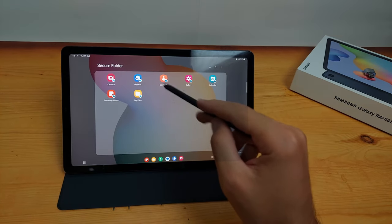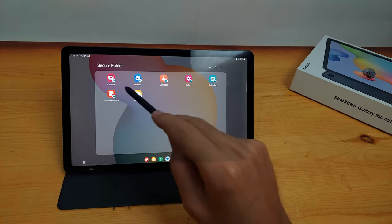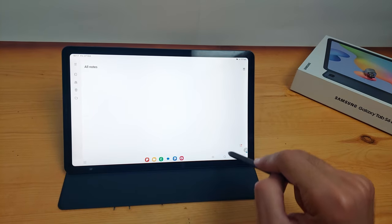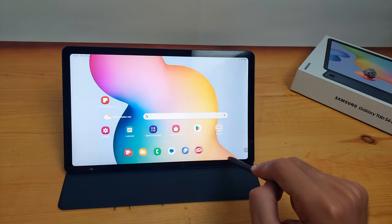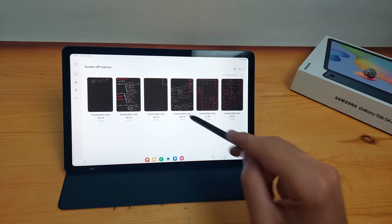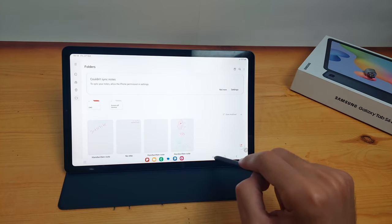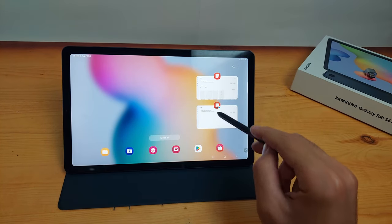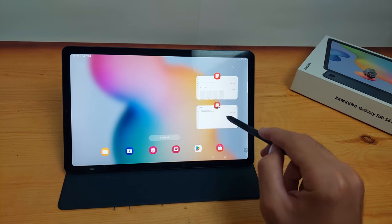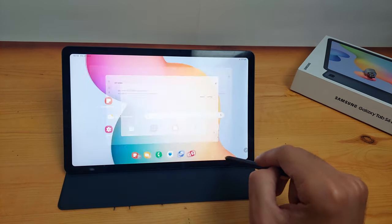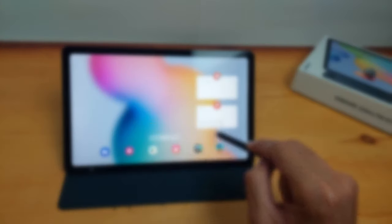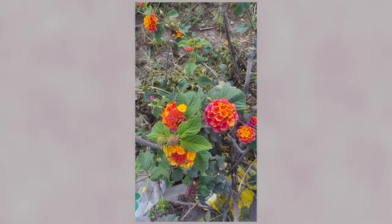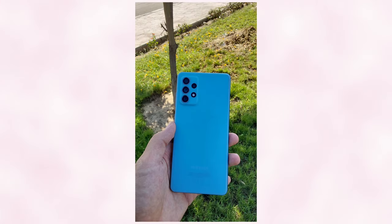There's also one more feature called Secure Folder. It's like when you add another user in Windows. You can make new copies of your apps and it will be like new and you can lock it so no one can access it without the password.